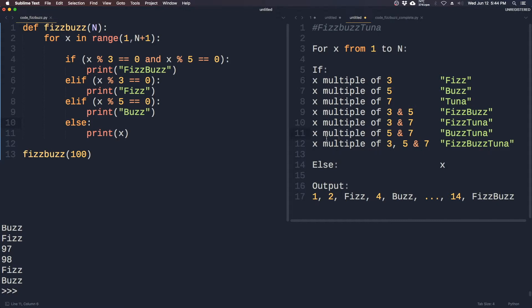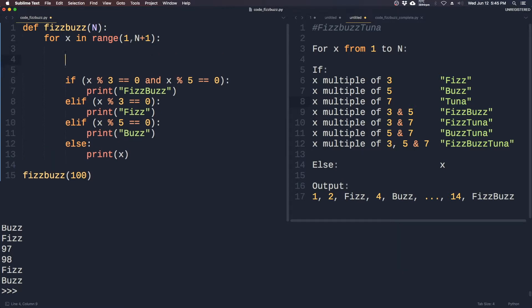Okay, so let's add on to our code here. It's starting to look very cumbersome already.